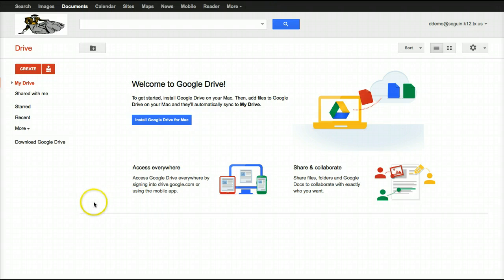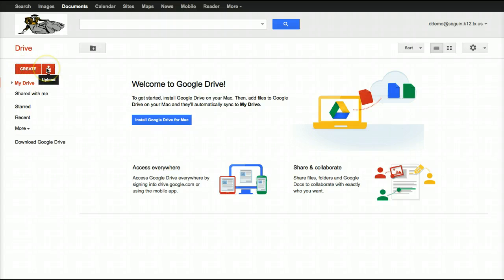The first thing we want to do is locate the Create button over here on the left. There are two basic ways that you can add documents to your Google Drive. Your Google Drive has five gigabytes of online storage free, and you can access these documents from any location with a web-connected computer — your smartphone, an iPad, an Android tablet, a laptop, anything like that.